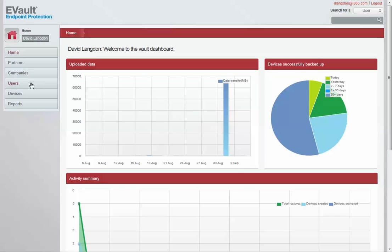From the dashboard, companies, users, and devices are set up, and policies and controls can be put in place.